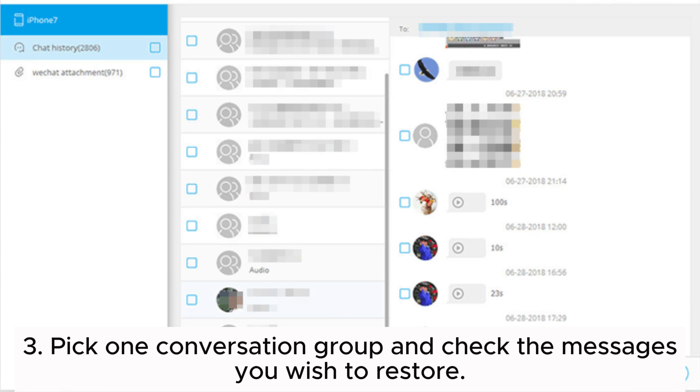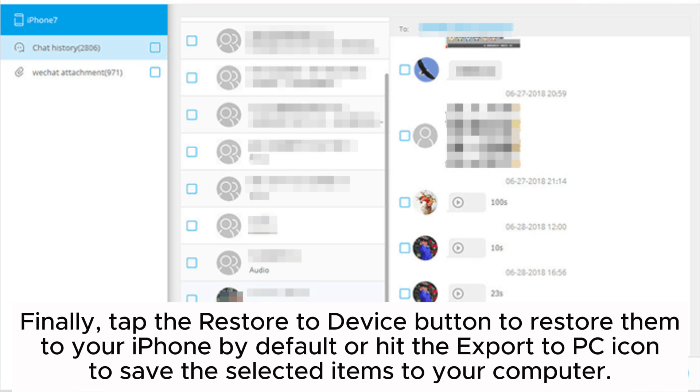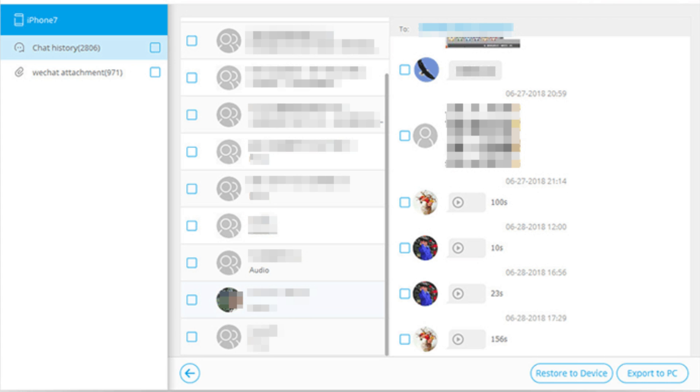Step 3: Pick one conversation group and check the messages you wish to restore. Finally, tap the Restore to Device button to restore them to your iPhone by default, or hit the Export to PC icon to save the selected items to your computer.